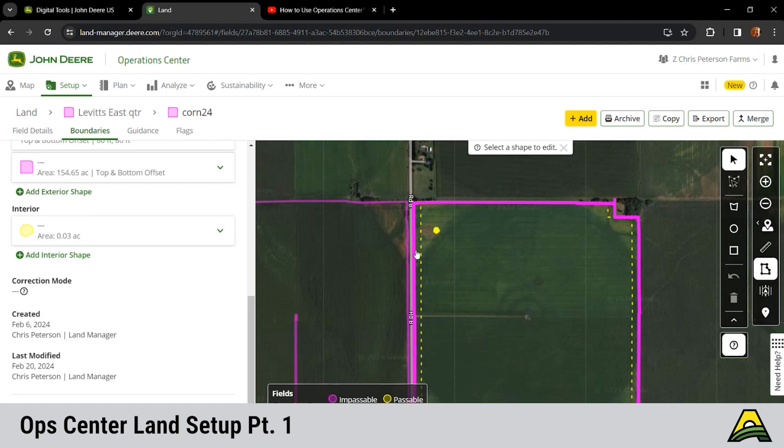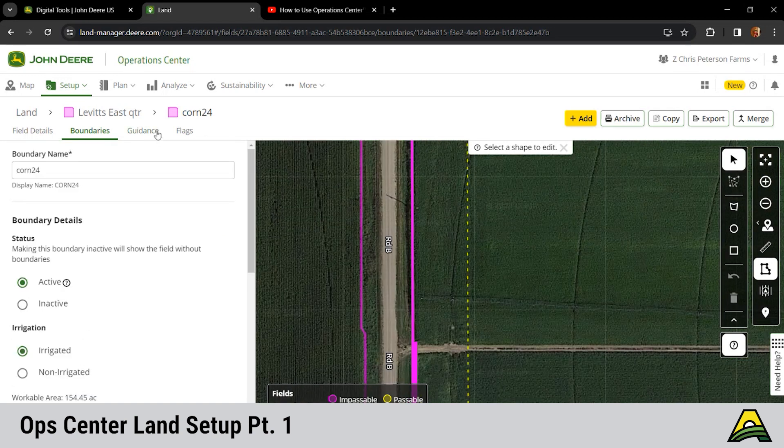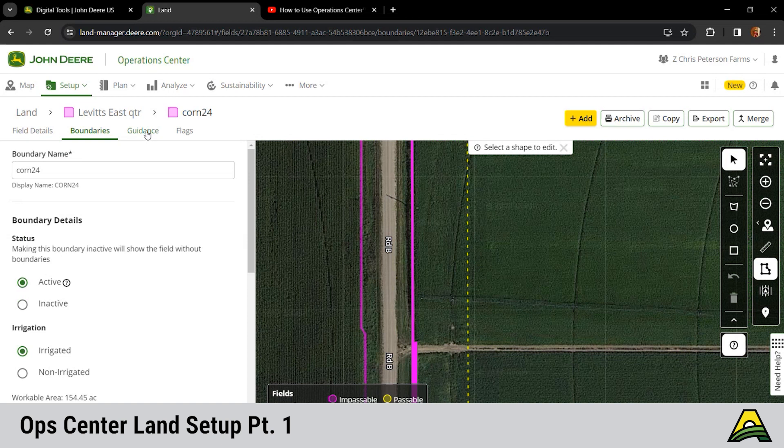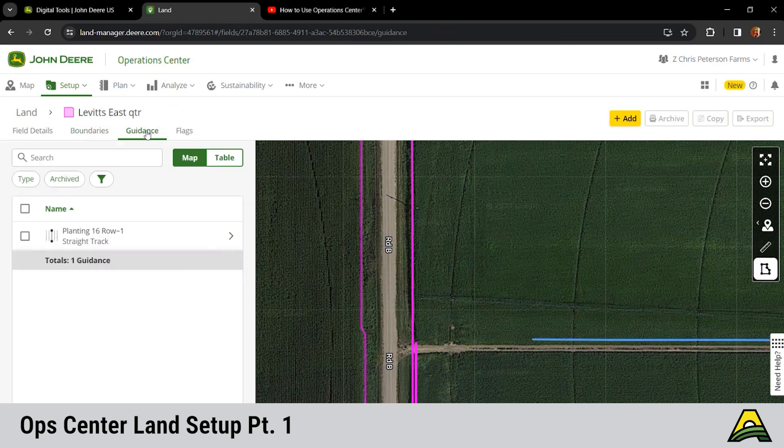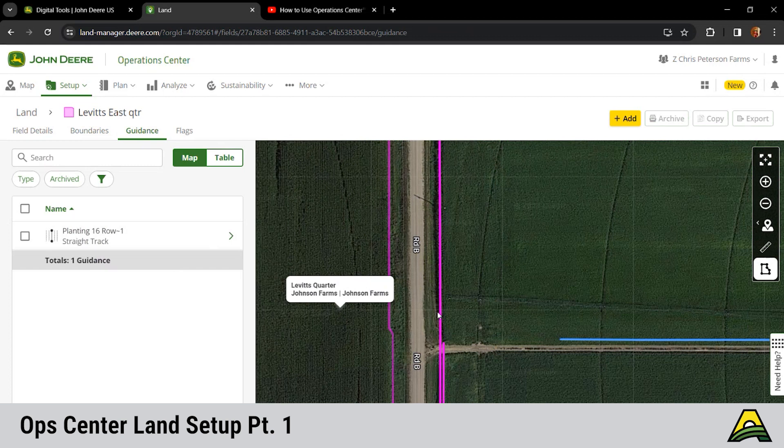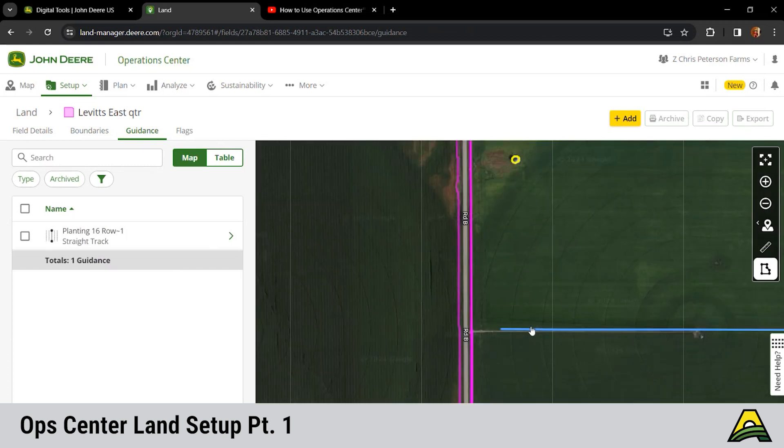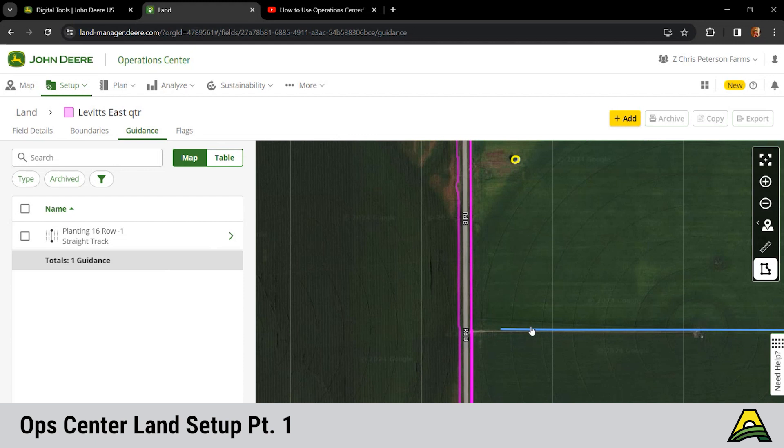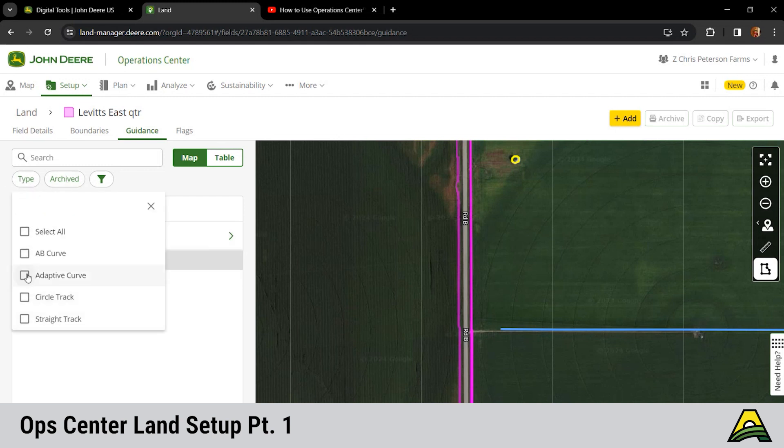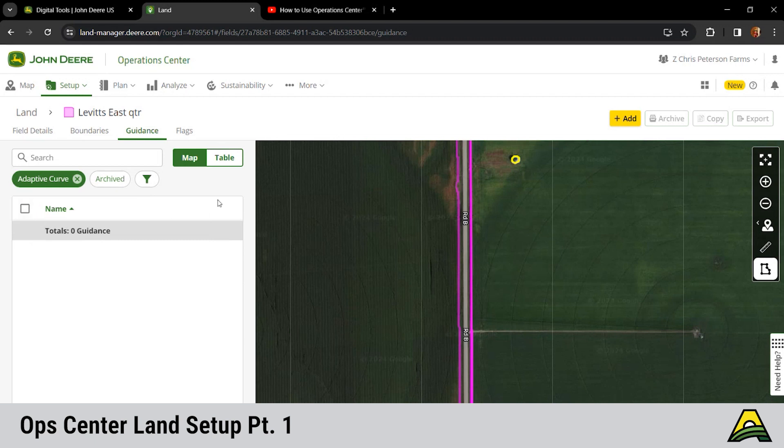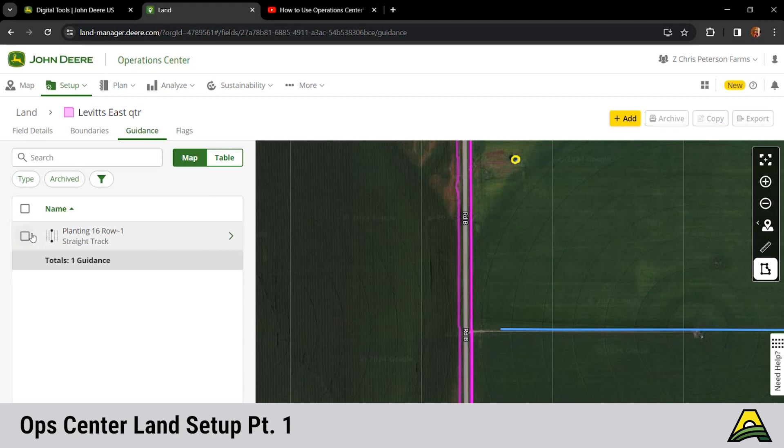Our next tab across the top here is guidance. Here we have one guidance line for this field. If it's anything like mine, you might have a bajillion guidance lines in there. One thing that I always do every year, I use adaptive curves on some stuff. Adaptive curves you cannot reuse when you do a setup file back into your display. So one thing I always do is come in here and change the type to adaptive curve and then select all those and archive them.